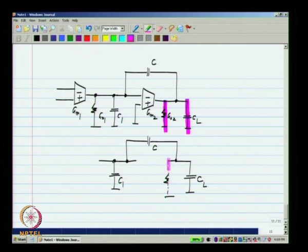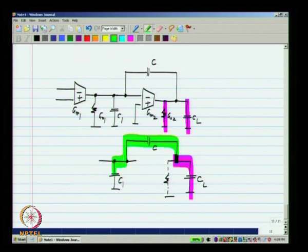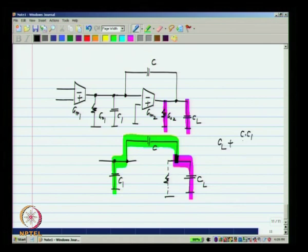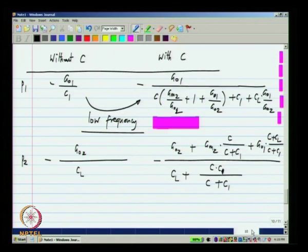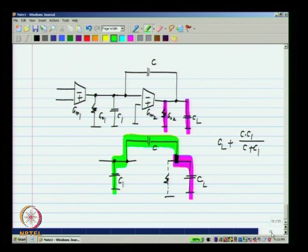With zero input, the transconductor gm1 is effectively absent. Drawing only capacitors C, C1, and CL, I examine the capacitance at the output node — from that node to ground. Originally we had only go2 and CL from this node to ground. Now we have CL in parallel with the series combination of C and C1. So the total capacitance is simply CL plus C·C1/(C + C1), and looking at the expression, the denominator is exactly that.